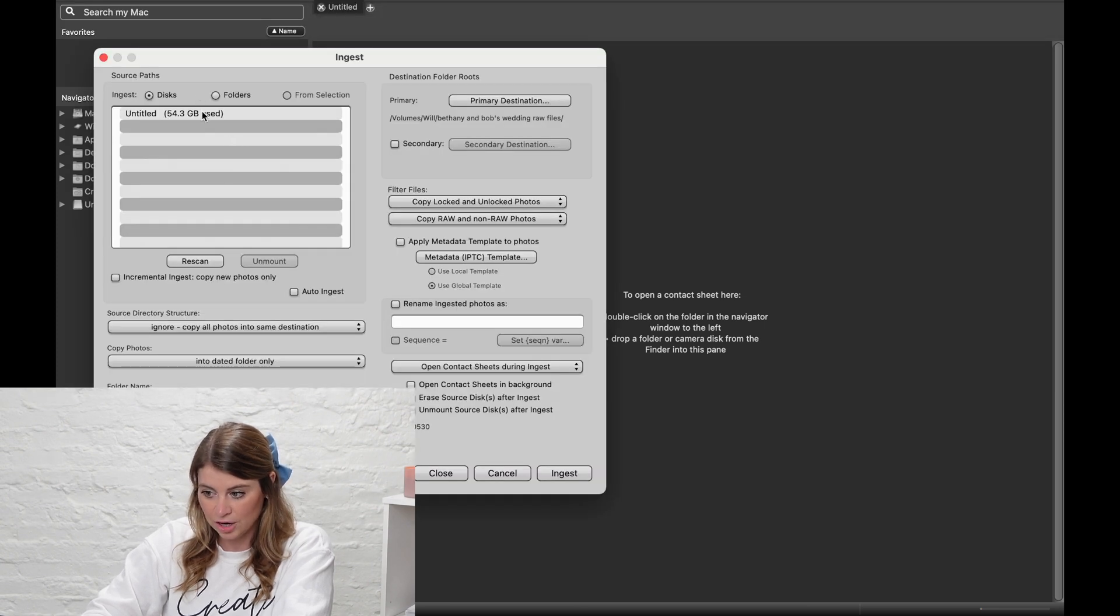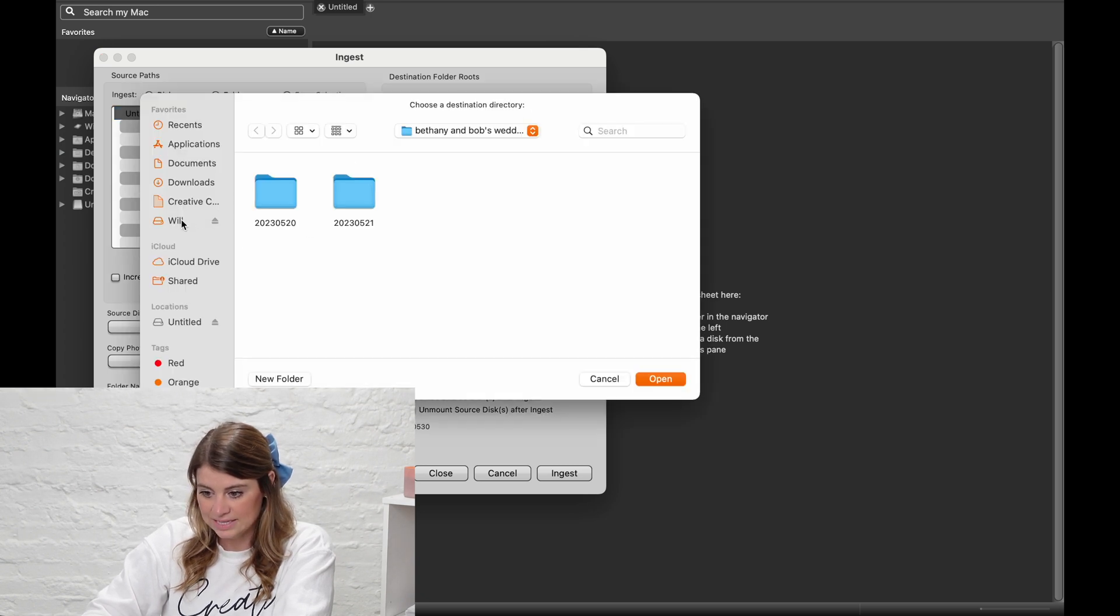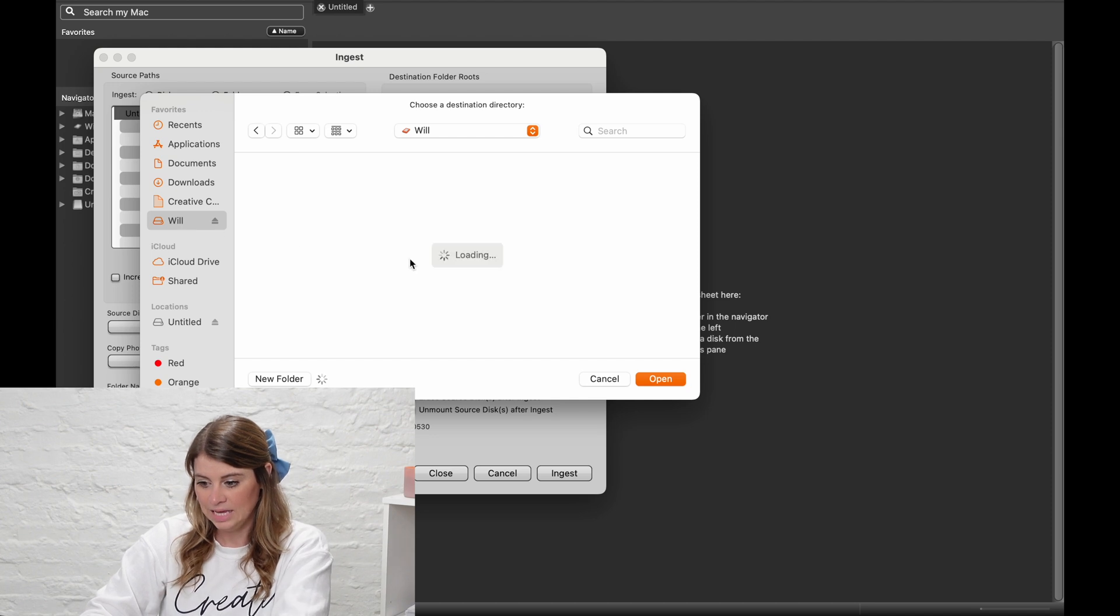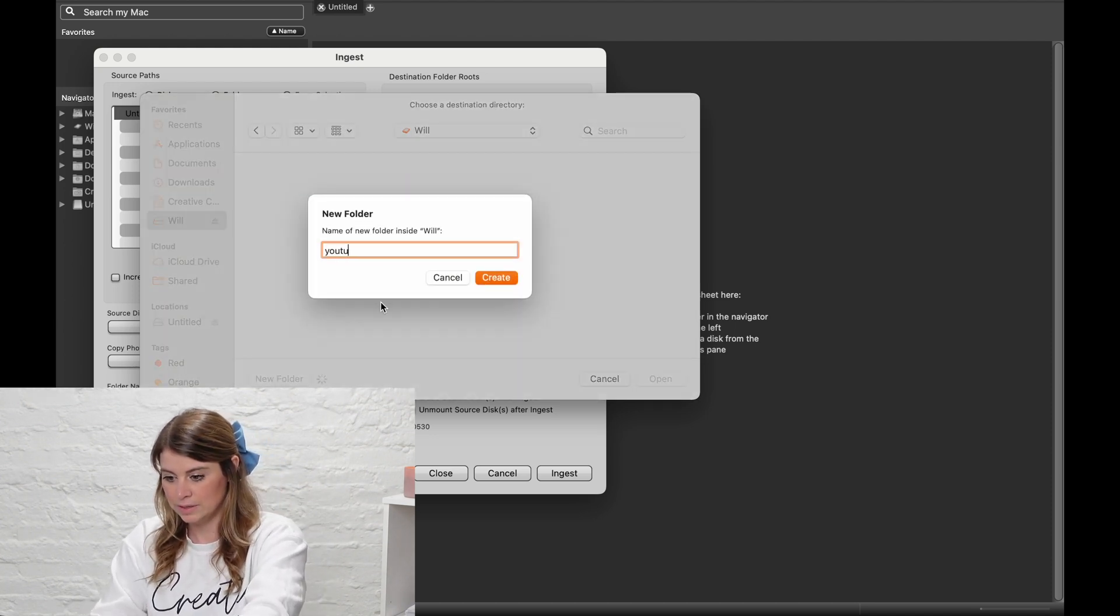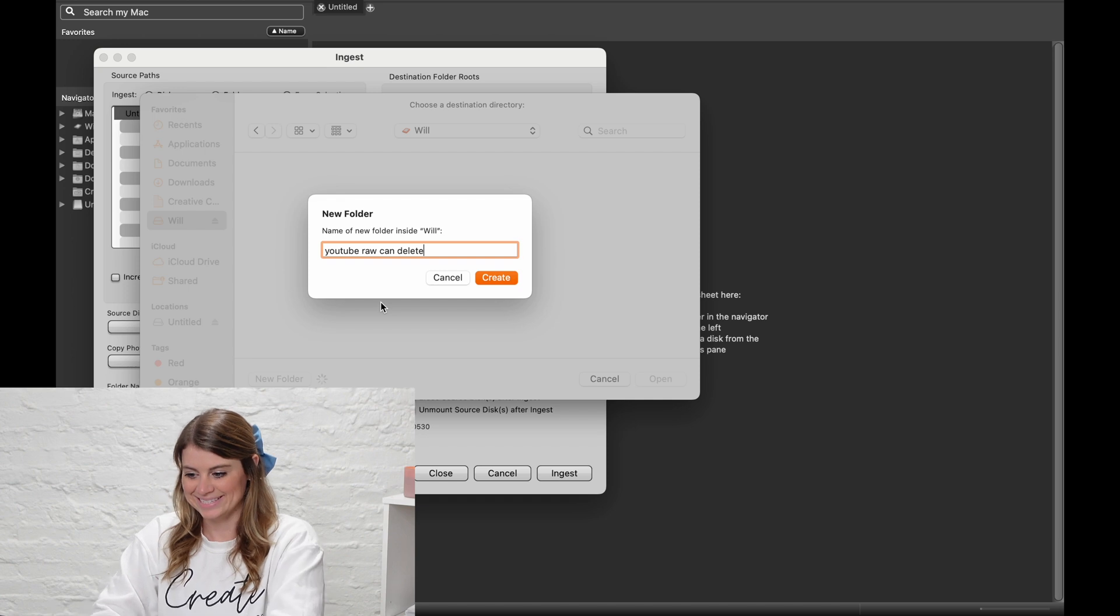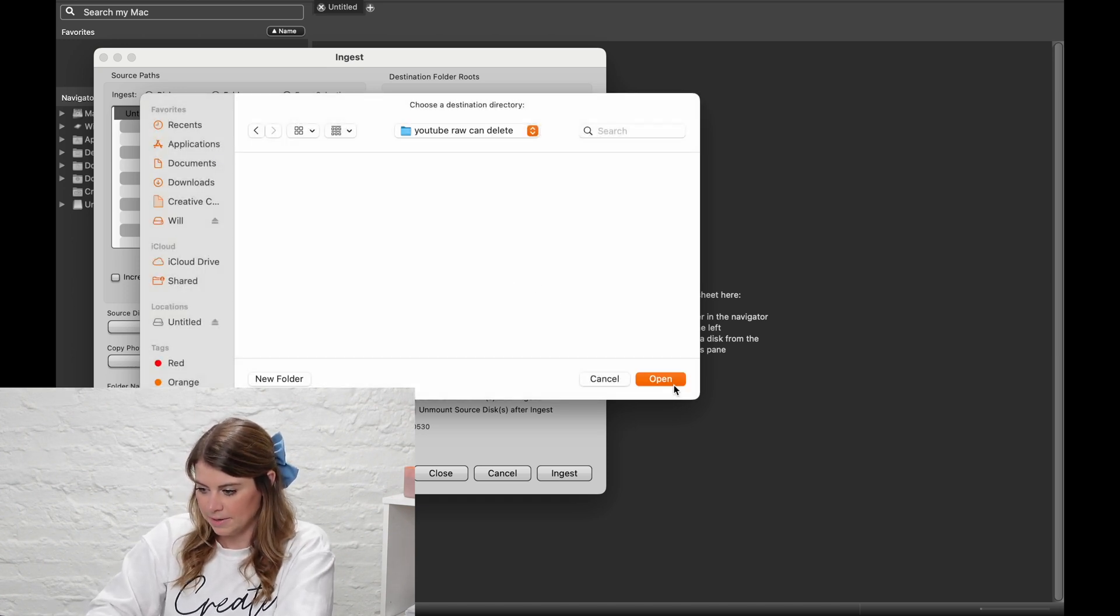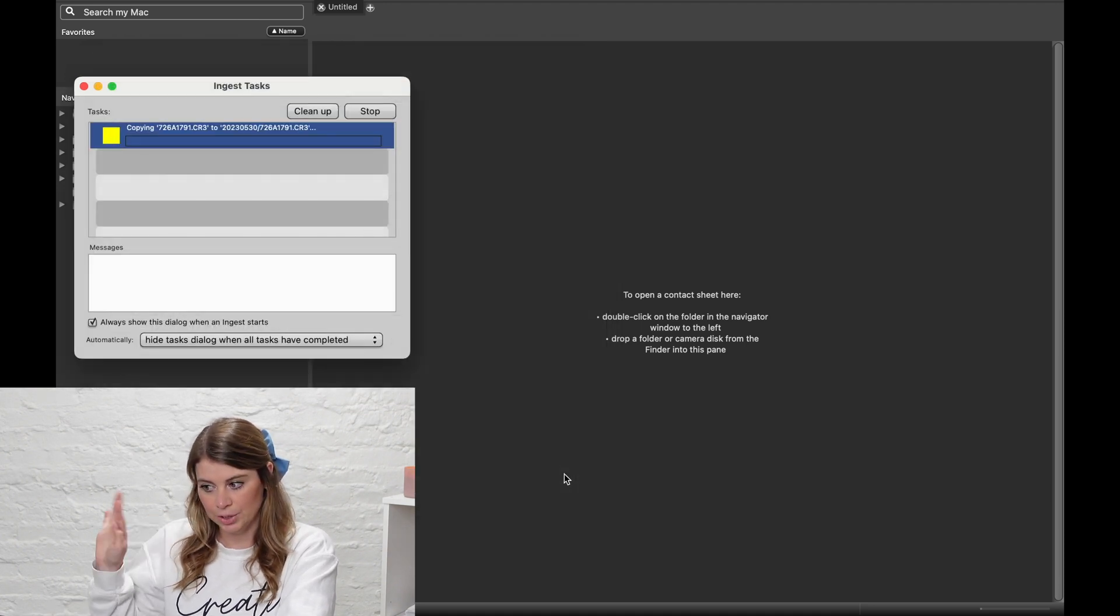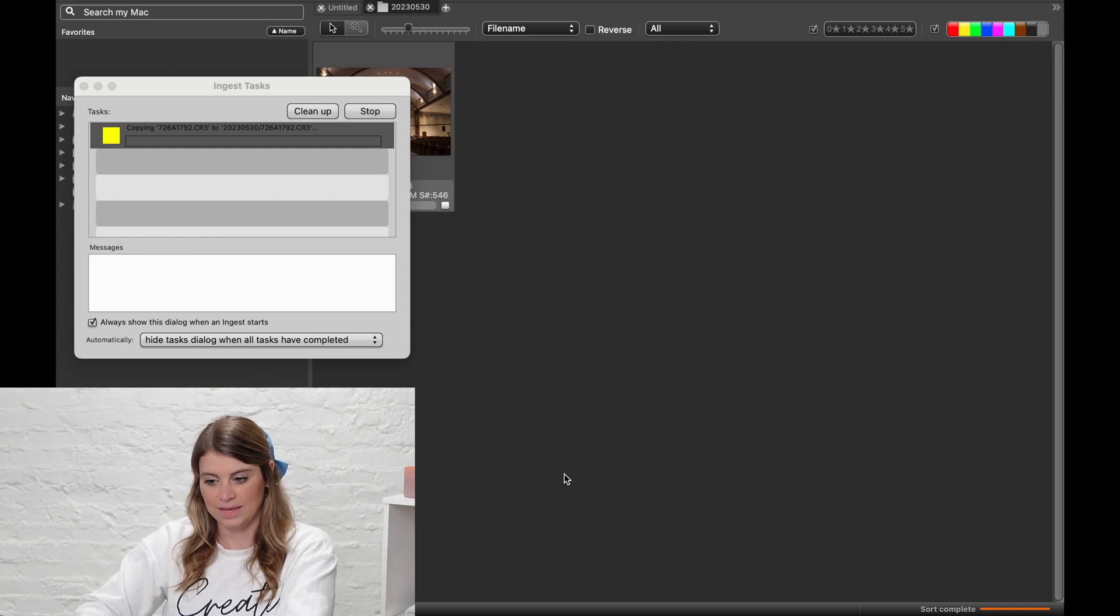Here's my card. Then you go over here to primary destination, and I would pick this. That's our external hard drive, and I would do a new folder, and we're just going to do YouTube Raw. And then I would just ingest, and then I would go take a break, get a drink of coffee, do something, and come back, and it would be ingested.